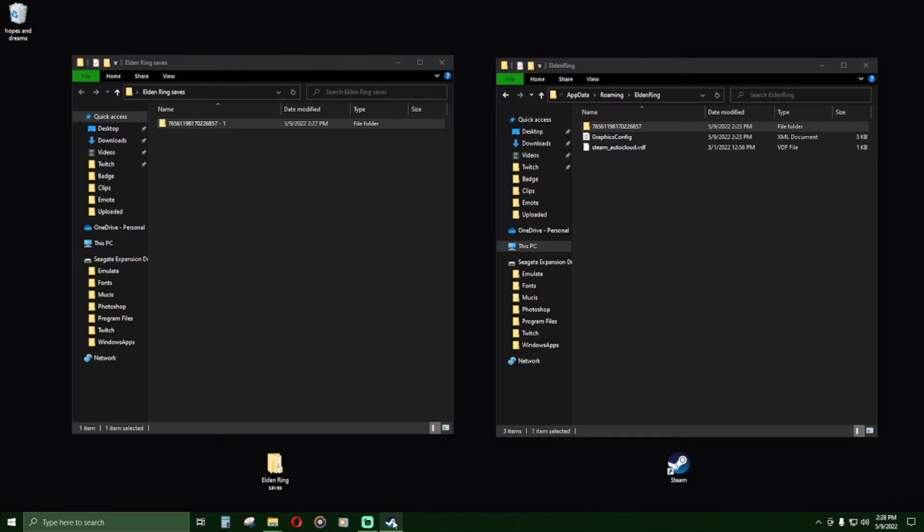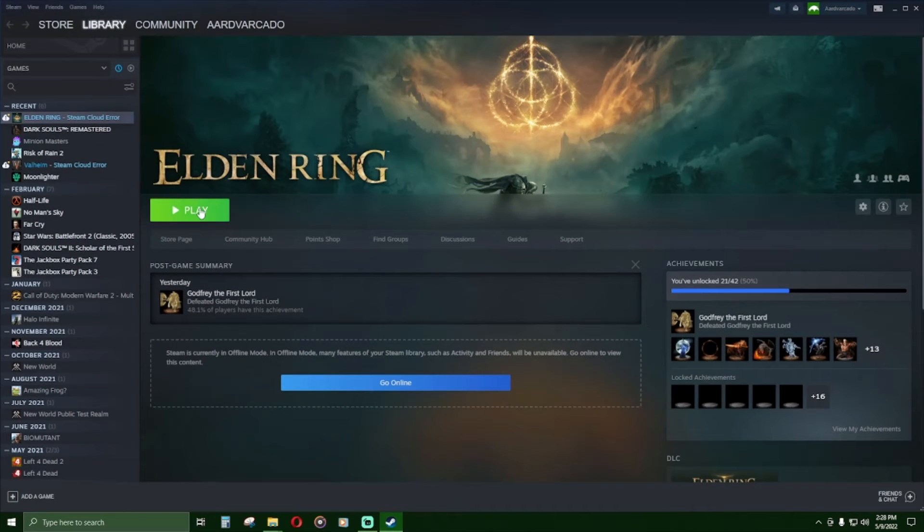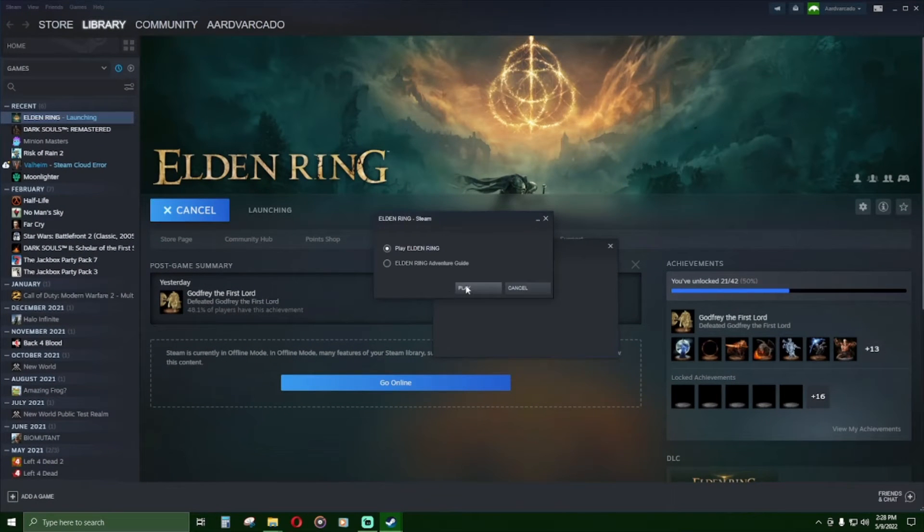It is now safe to run Elden Ring and delete those first 10 characters that we just created save states for.